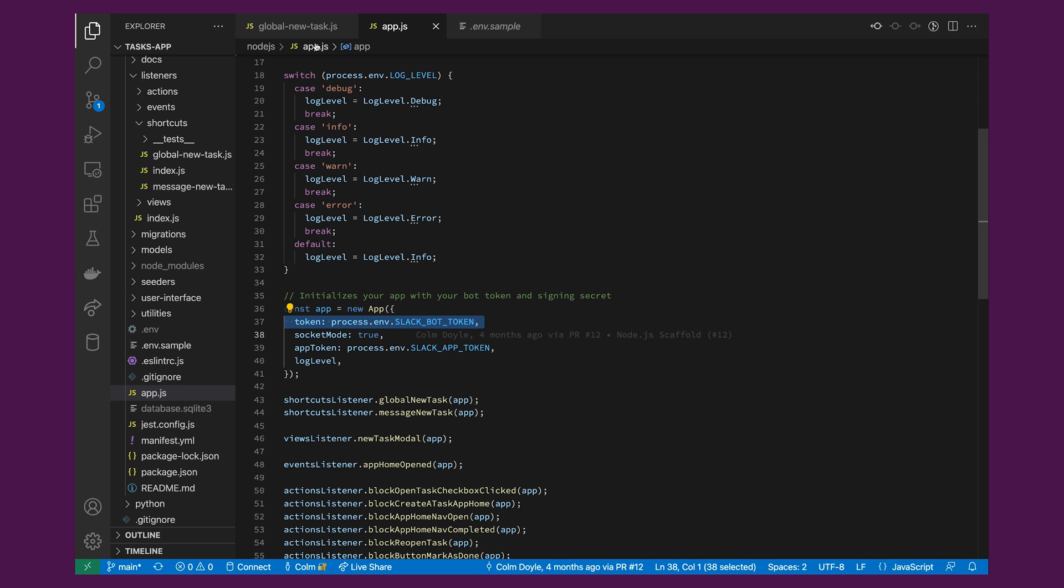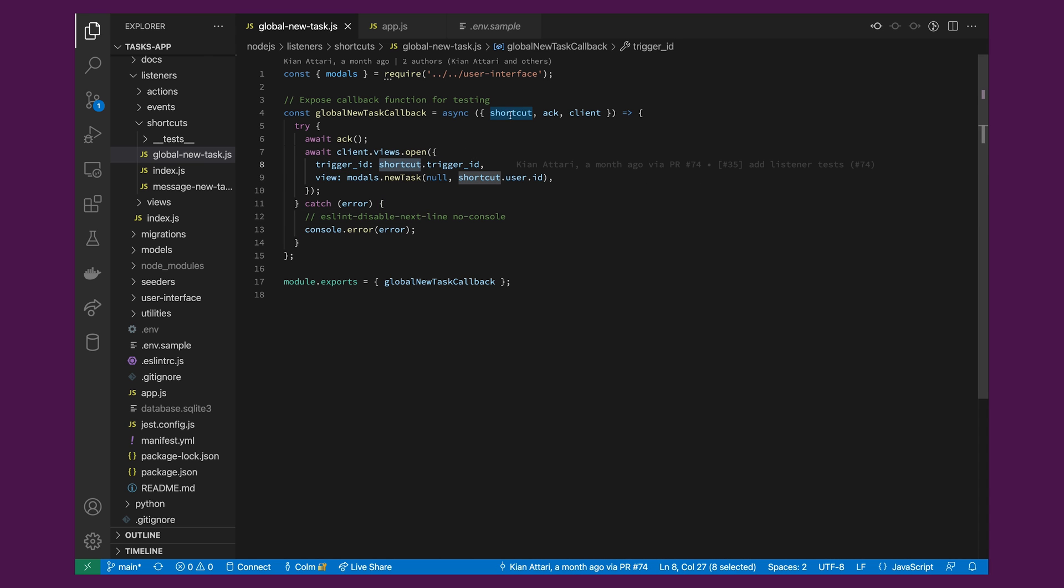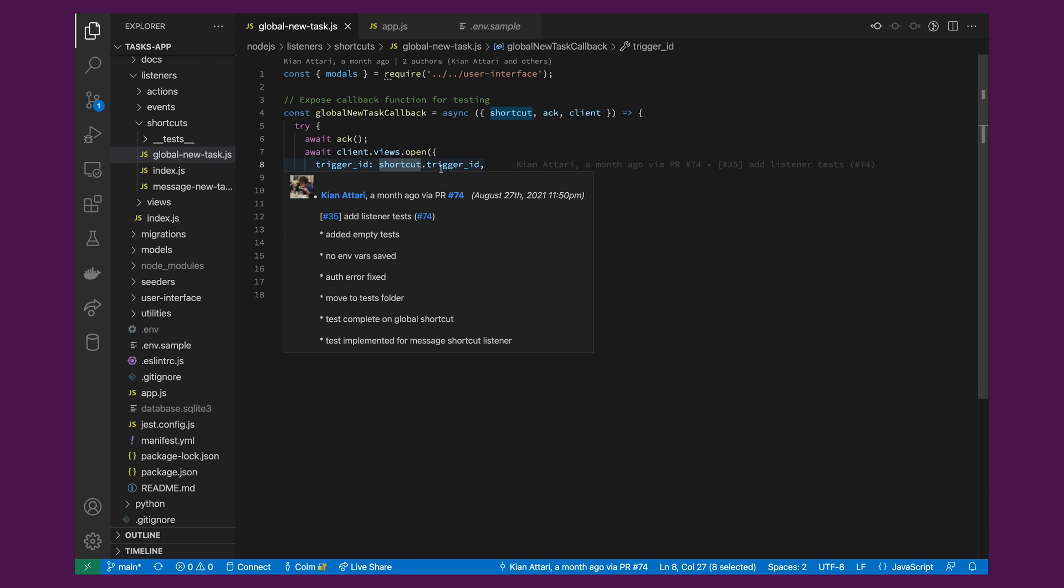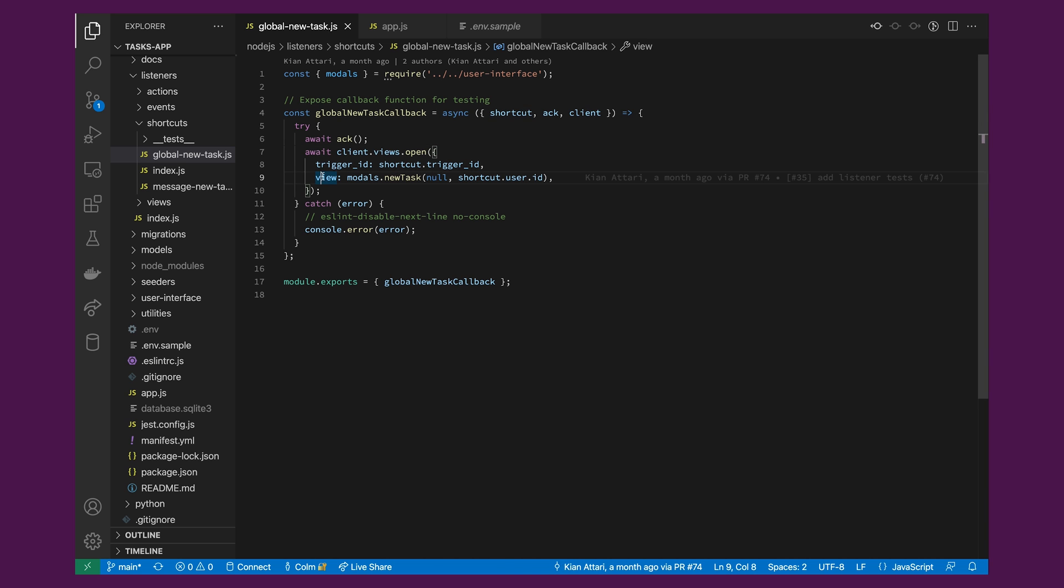The trigger ID, as I mentioned earlier, can be found on the interaction payload you receive when the user interacts with your app. And finally, the view is a JSON payload that defines what the modal actually looks like for the end user.